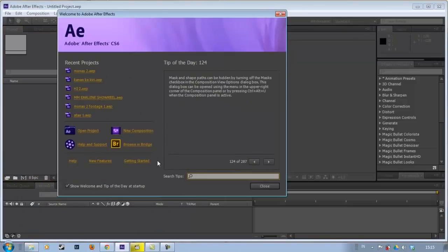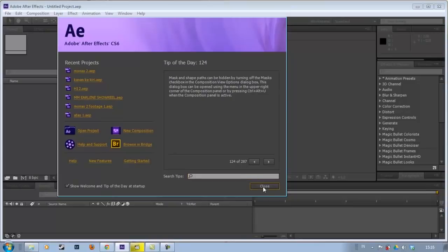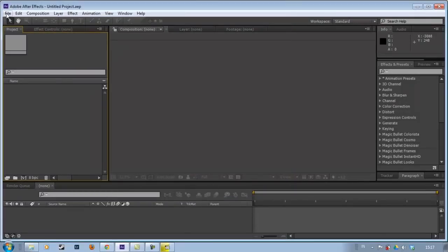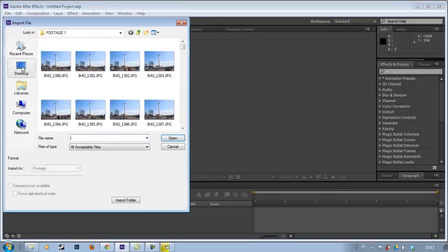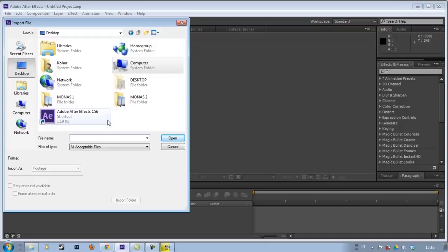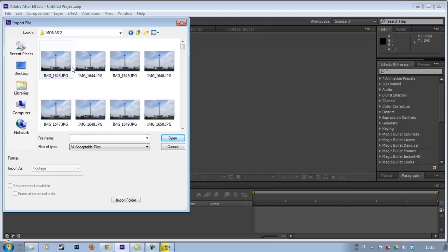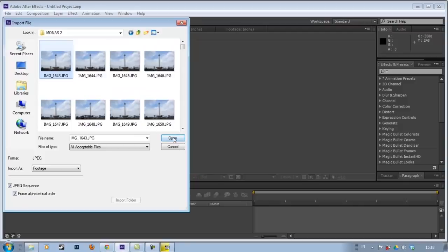To stabilize the footage, first we open After Effects. Once After Effects is open, we go directly to File > Import > File. Then we find our hyperlapse footage — here it is, Monas. Then we import it as a JPEG sequence, and we click Force Alphabetical Order. Then we click Open.